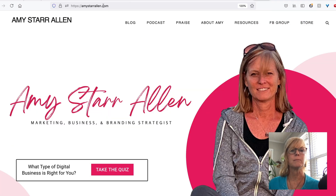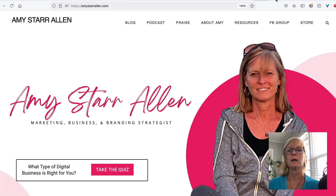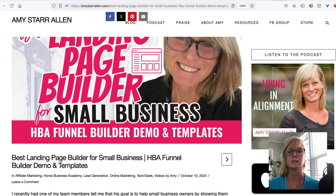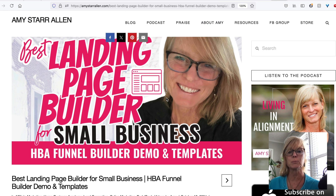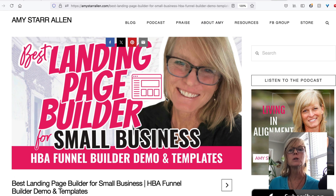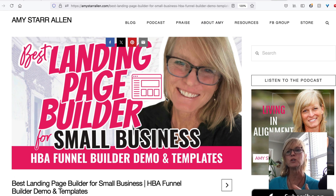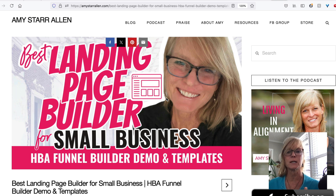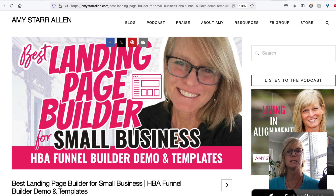This is just amystarallen.com. And this is amystarallen.com forward slash and then it's this longer link that links directly to this blog post. So I could switch out where the QR code is sending people. So these are just a few different examples to give you some ideas.